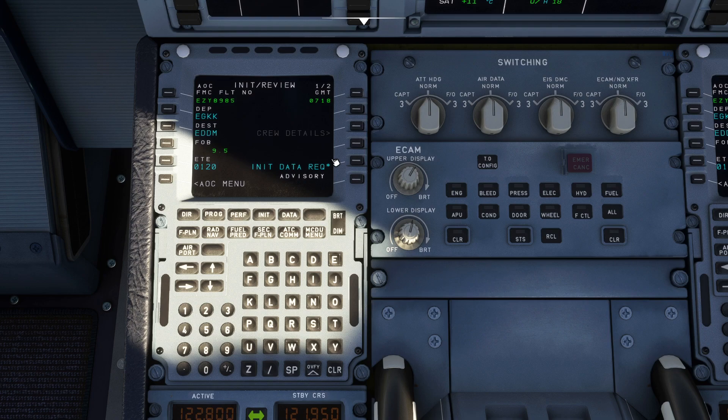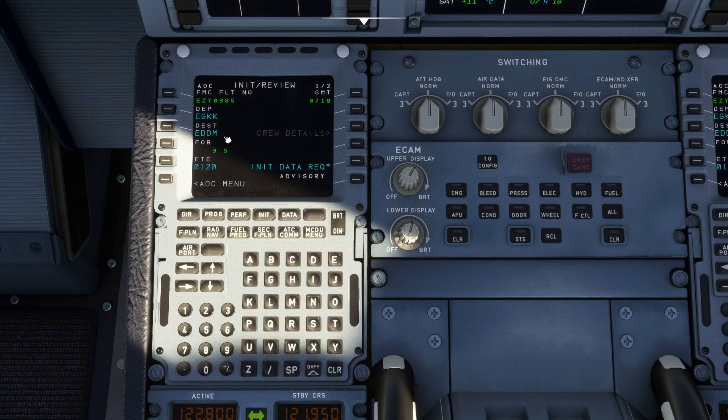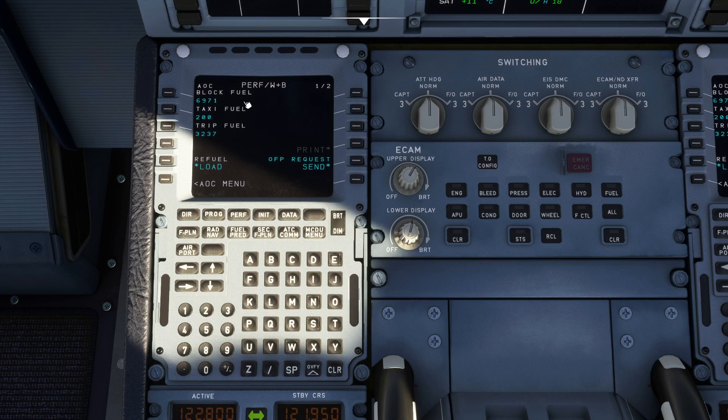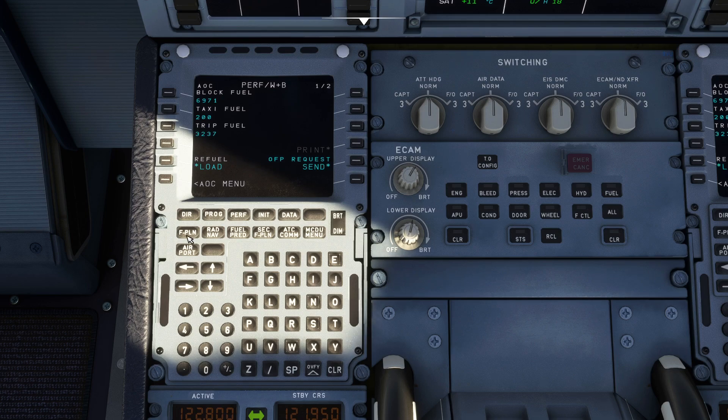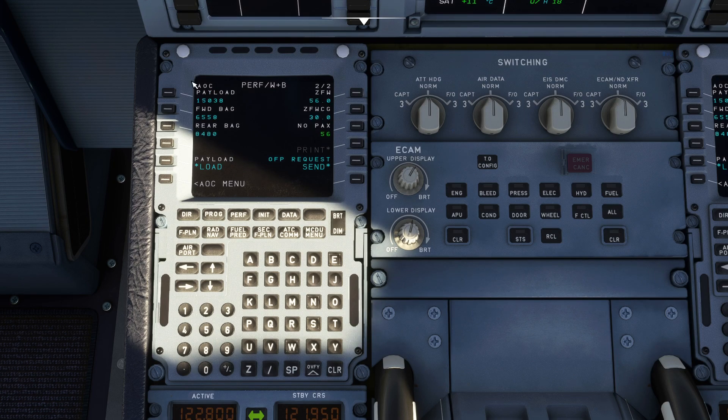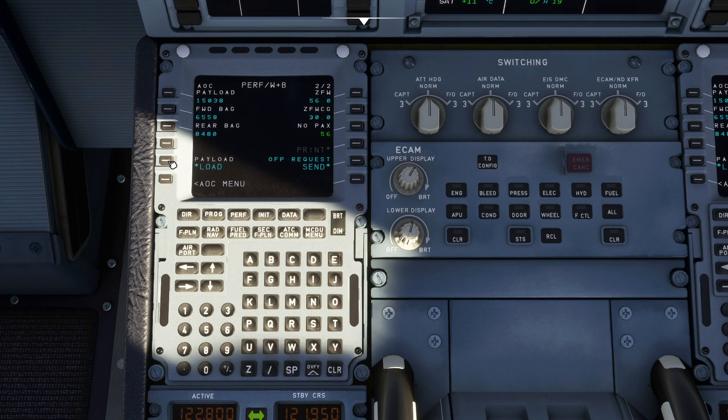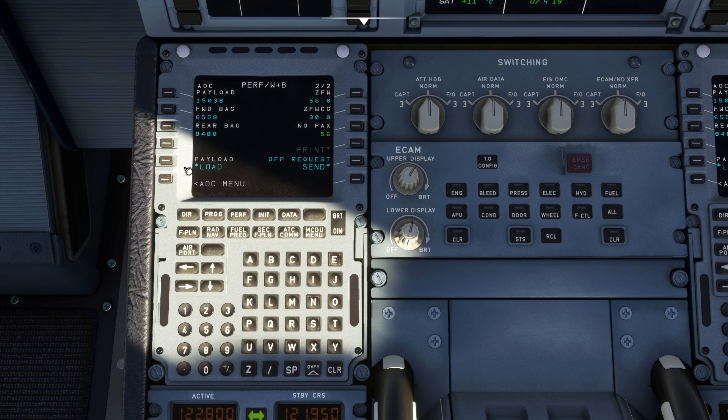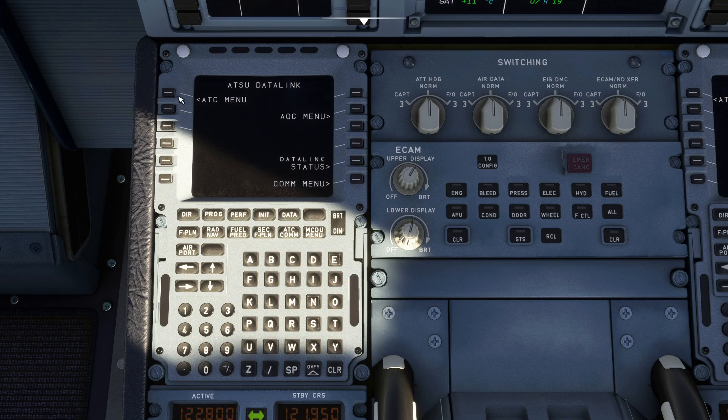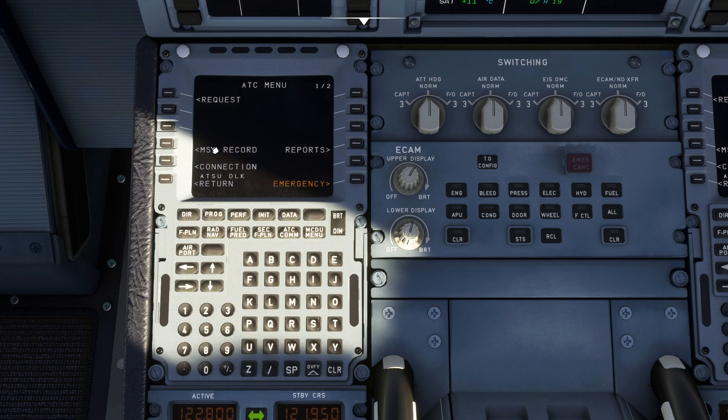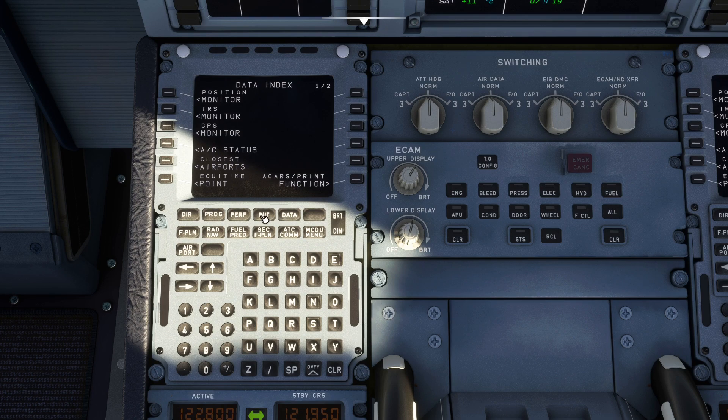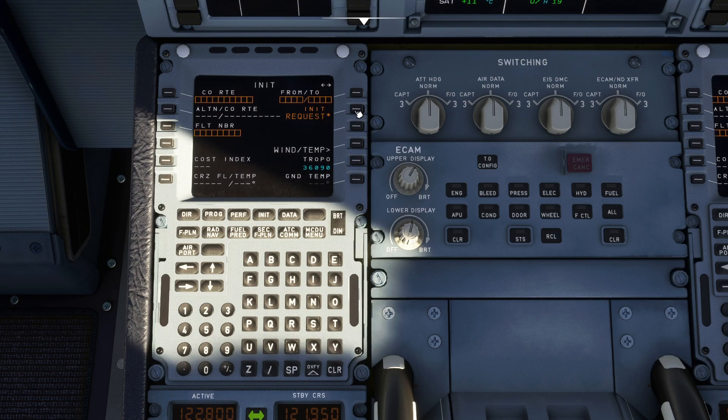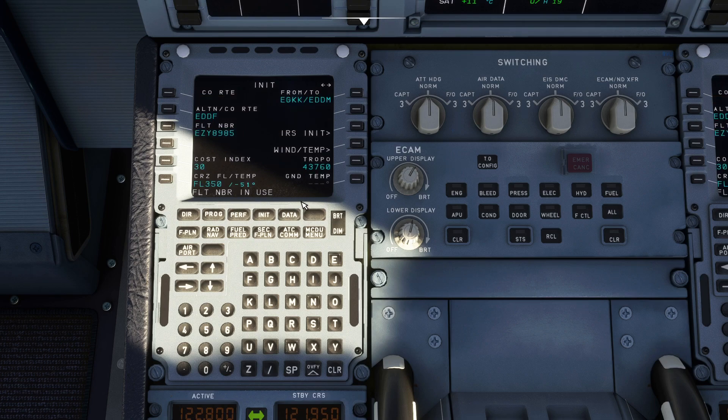You go to MCDU menu, you go ATSU AOC menu, init and you go init data request. And it'll bring up your flight plan directly from SimBrief. There it is there, Easy 8985 departure, arrival, estimated time on right. And you go to performance weights and balance everything is filled in already for you. You can load it into the aircraft and you go to the next page. There's your performance weights and balance everything filled in for you. You load it, it loads your payload for you. Then you can come back and continue with the setup as we did previously.